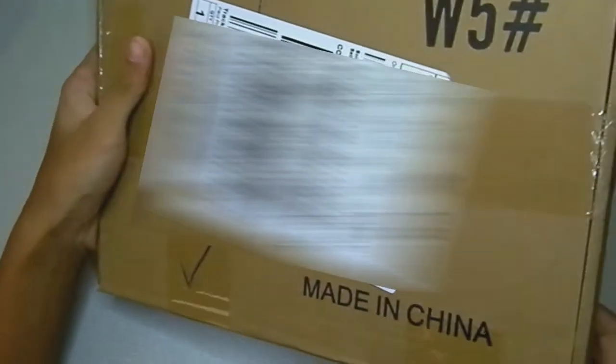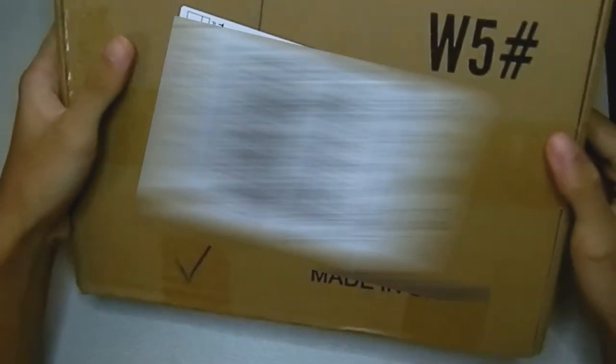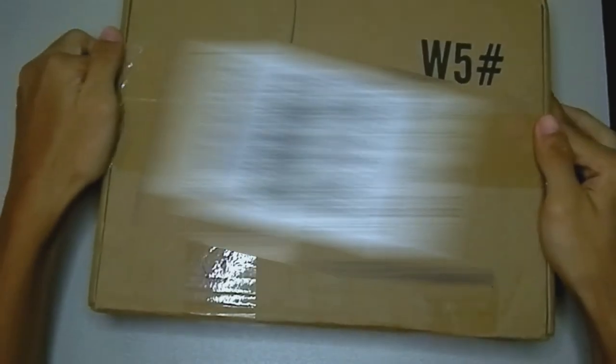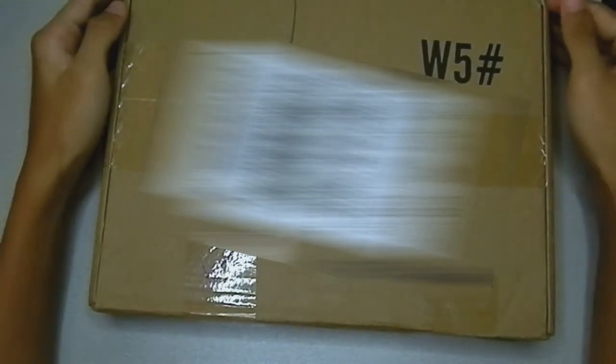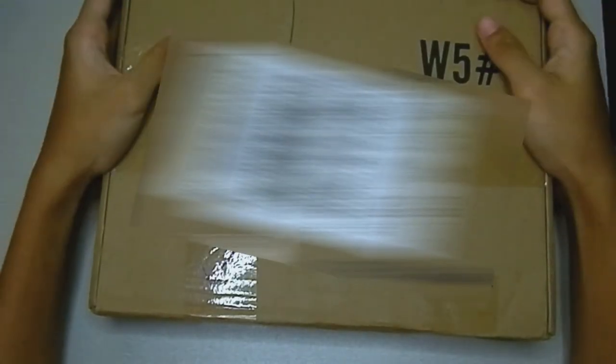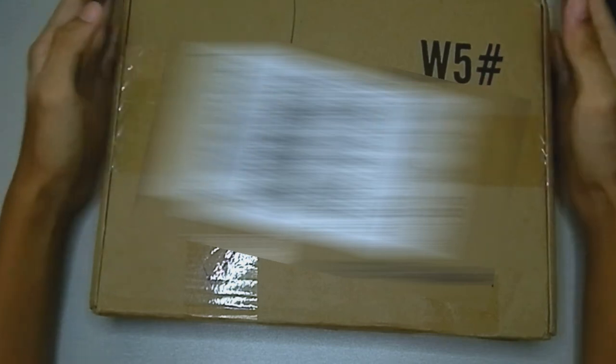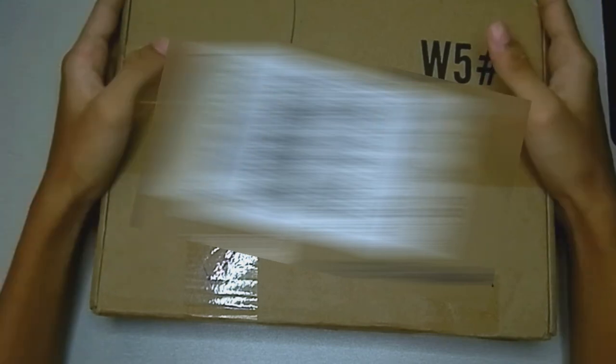Right off the bat I want to say that they did send me this tablet for free, but that doesn't stop me from giving an honest opinion about this drawing tablet.